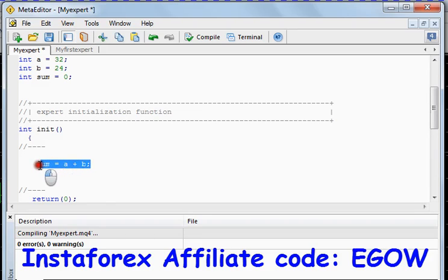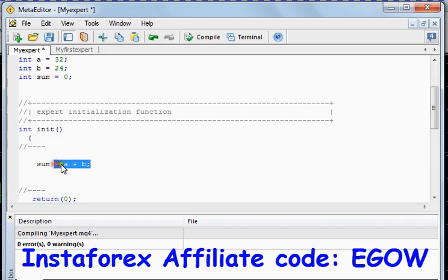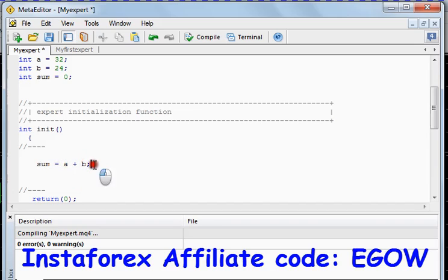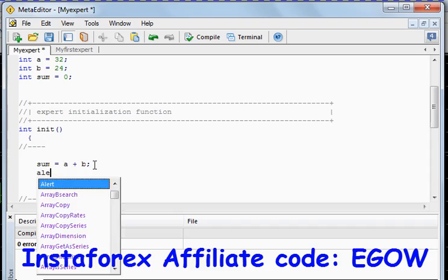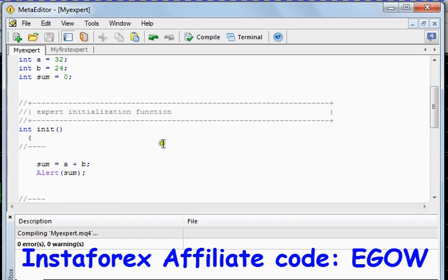So we'll write sum equals a plus b. This will take the value of a which is 32 and the value of b which is 24, add them together, and the result will be stored in the variable 'sum'. It is equal to 0 initially, but after this addition operation the value of sum will change to a plus b. We can check that using the alert function and put the variable inside the brackets. Now we'll compile it and check if there are any errors — there are no errors in this case.